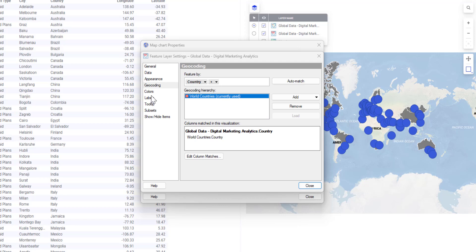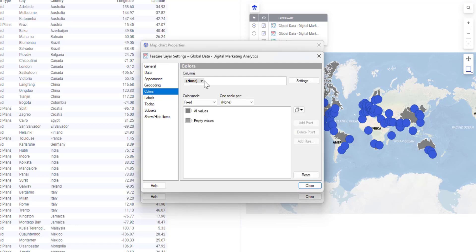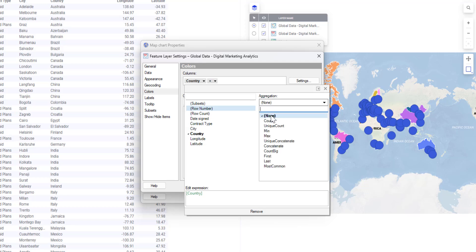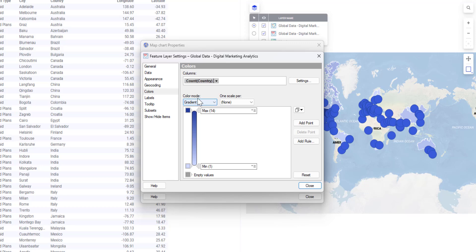You will notice that Feature By is automatically selected as Country. I will now go to Colors and for Columns, I will select Country and Aggregation Count. You can see that the color mode is Gradient. Let's leave it as blue.